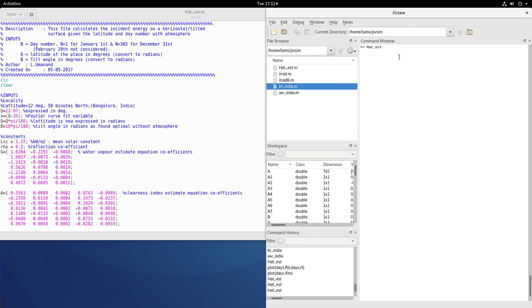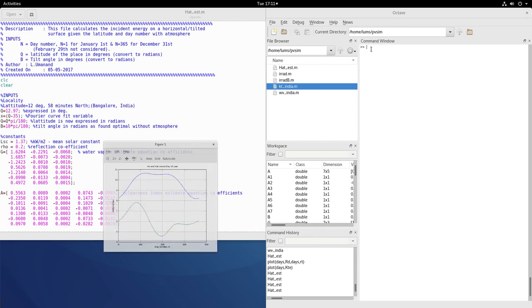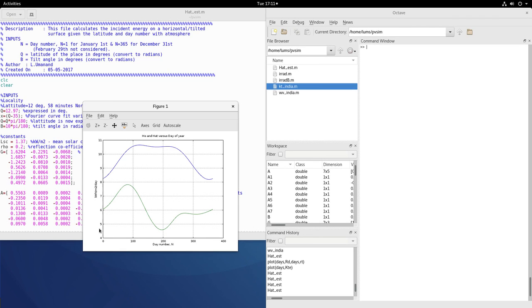So the important conclusion is that if you run this HAT estimate you will get this green line here which is HAT, the energy incident on the tilted flat plate collector with atmospheric effects. And this is what you have to use for designing the PV panel. Now take in a year what is the minimum value. You will look at that, so this minimum value here for example here the place where I have kept the cursor is around 4.6 and that value is the one which you need to take for designing your applications because you are guaranteed 4.6 kilowatt hour per meter square per day of energy.